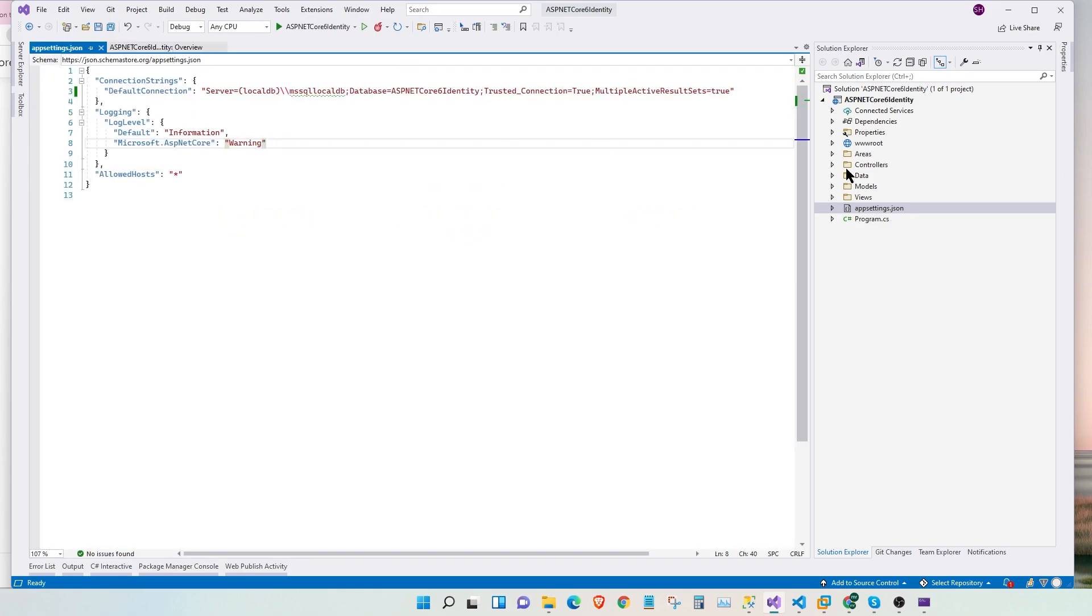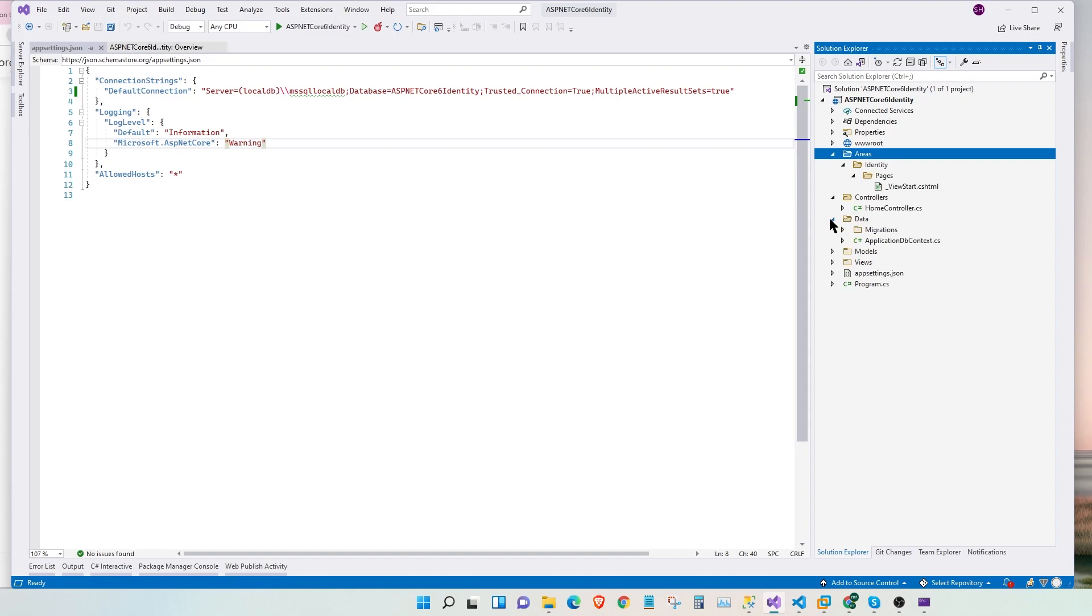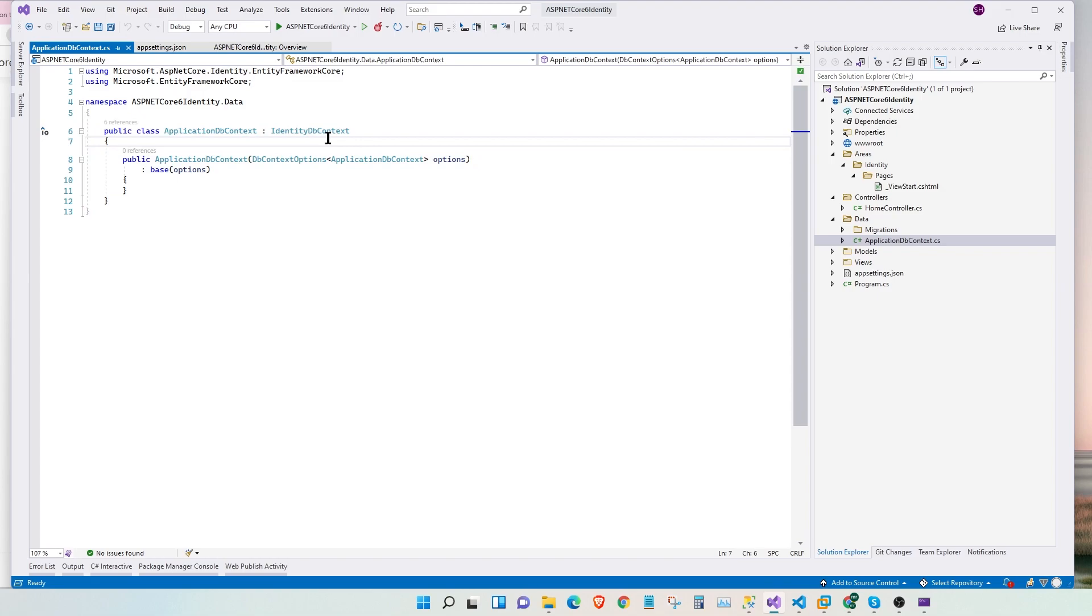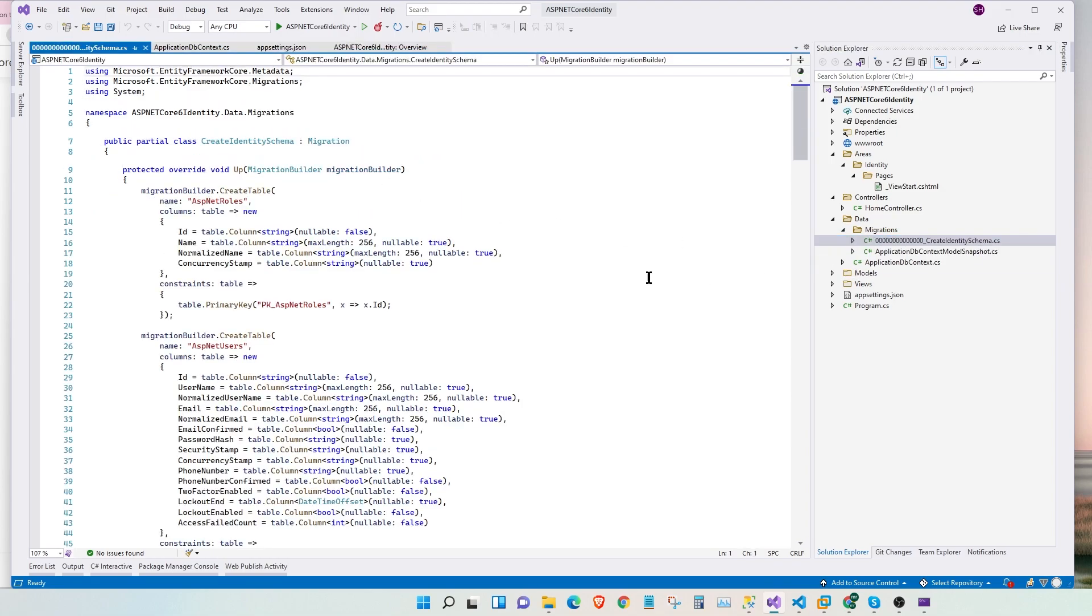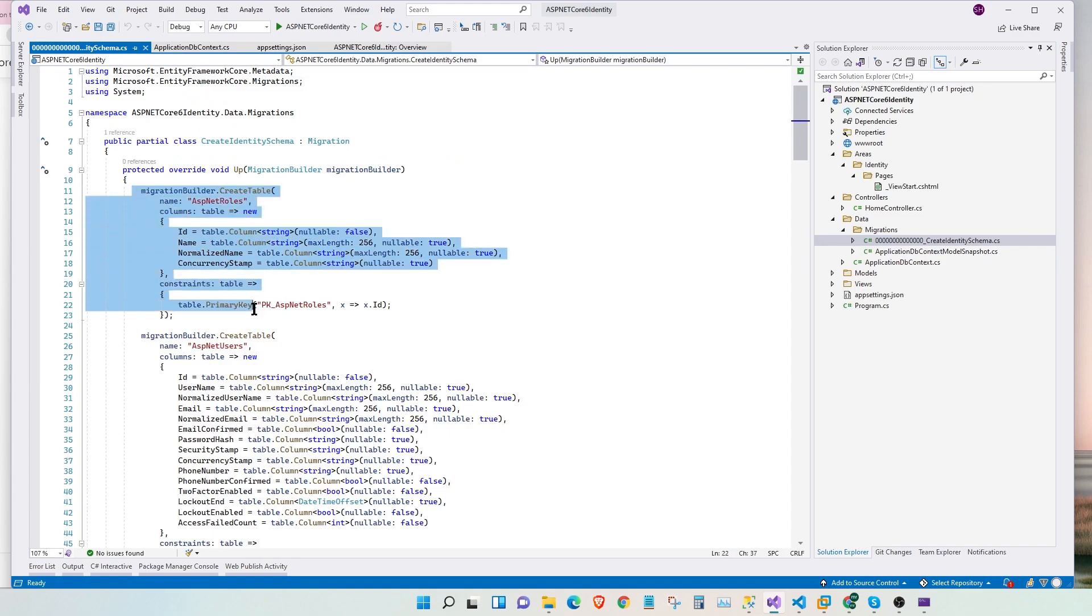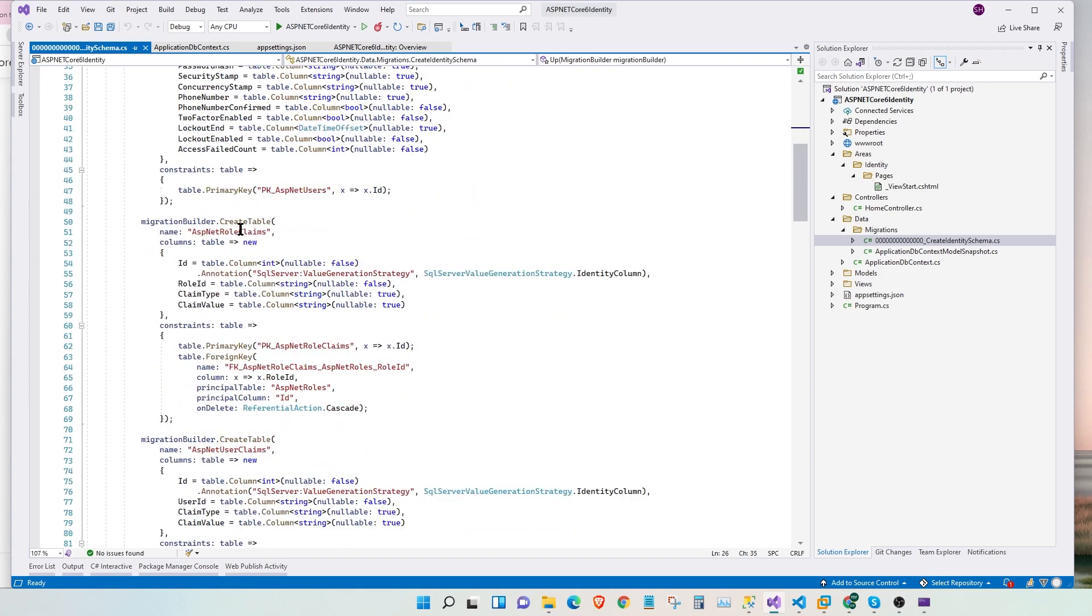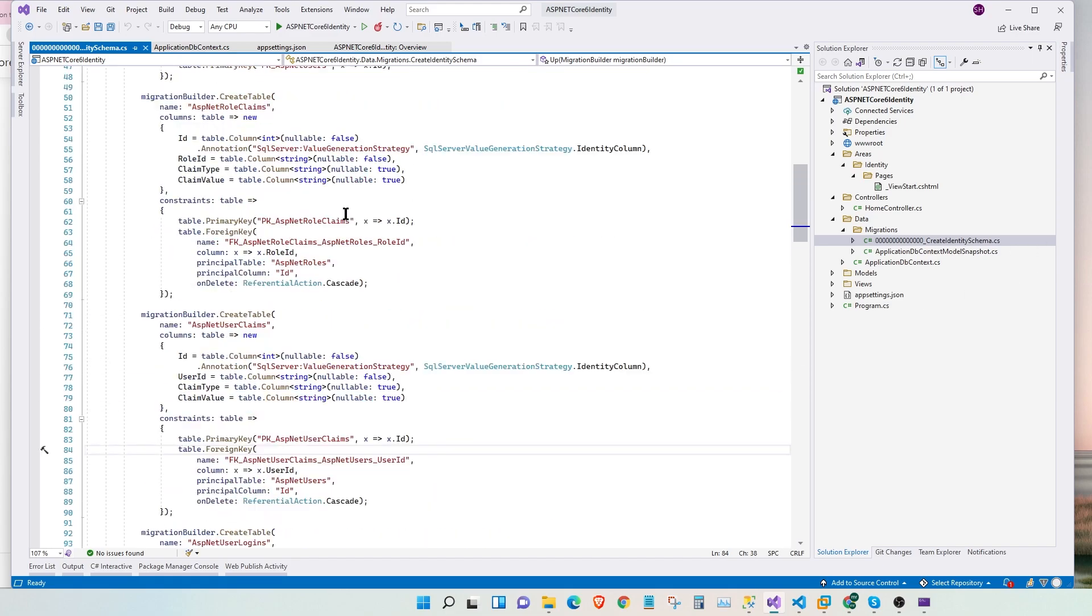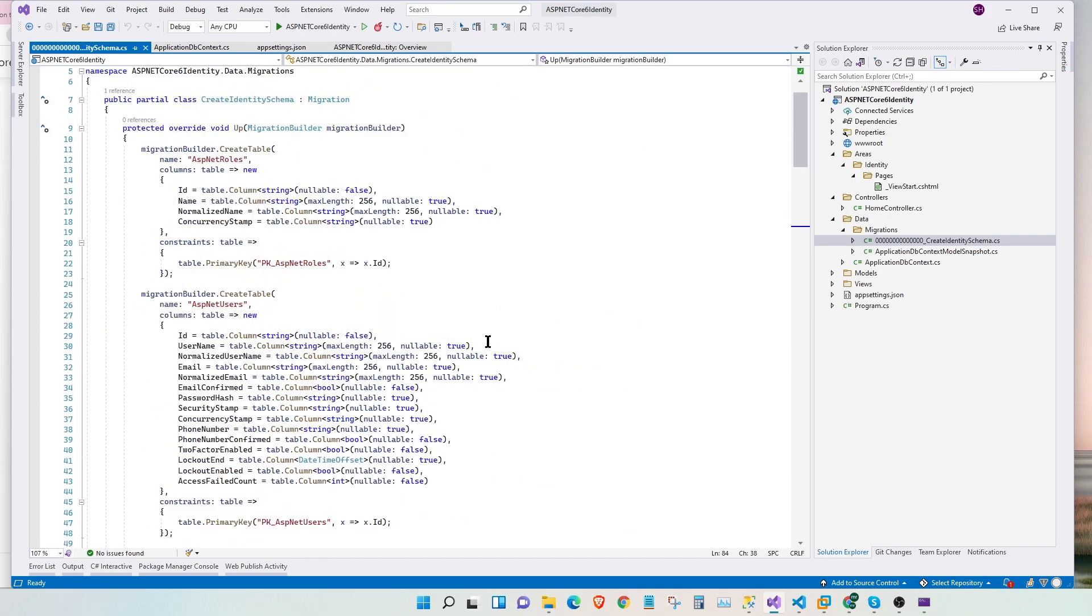Now, let's take a quick look at our project structure. Here, we have an areas folder which has identity slash pages. And we have a partial layout here. We have our home controller which is added by default. Under data, we have our migrations followed by our DB context. So our project automatically added the DB context to use our identity. And under migrations, if you take a look, our project has configured these tables. ASP.NET roles, ASP.NET users, ASP.NET role claims, ASP user claims, and logins. So these tables will be automatically created for us to use our identity.